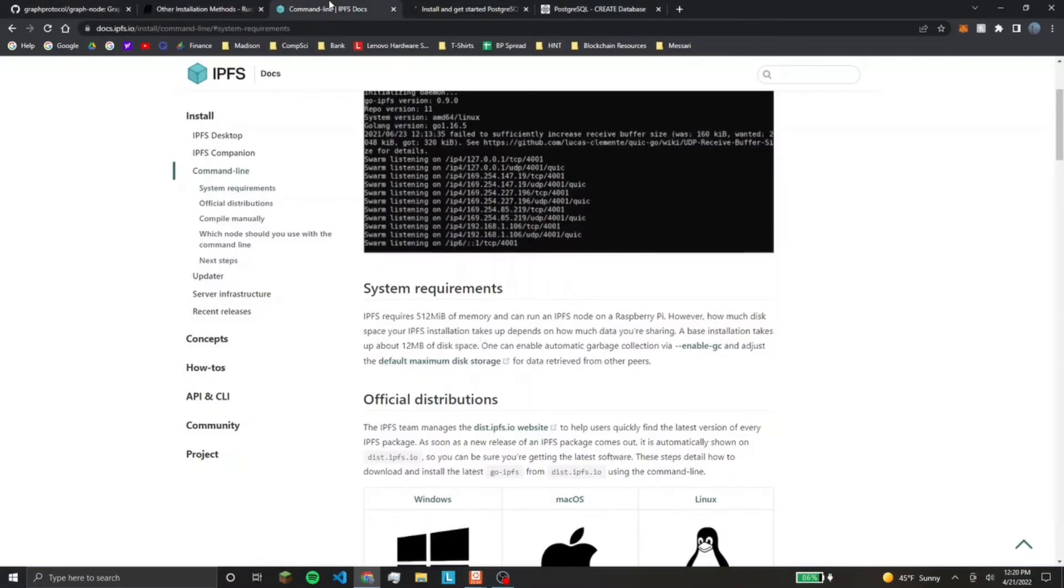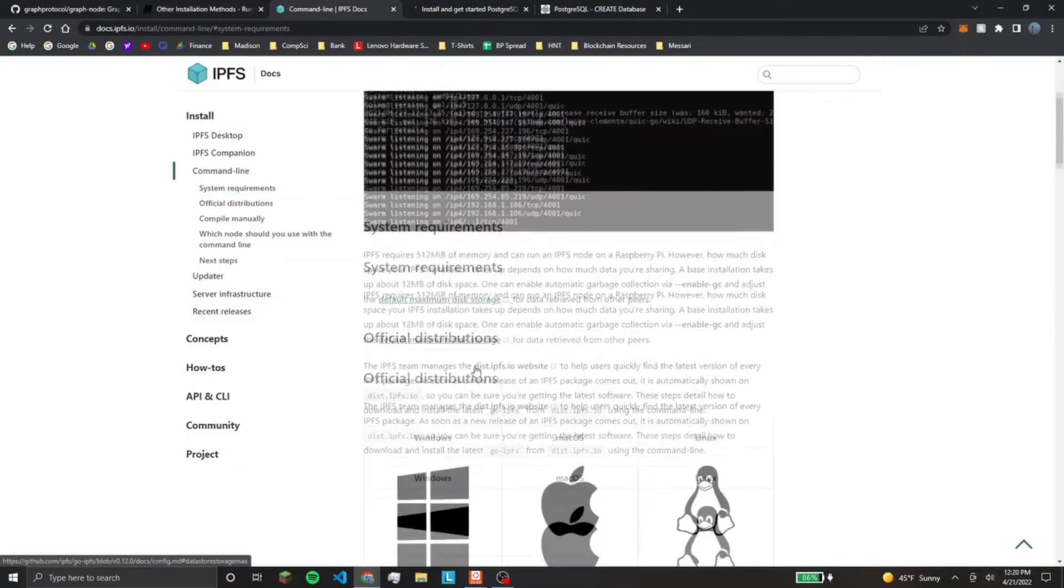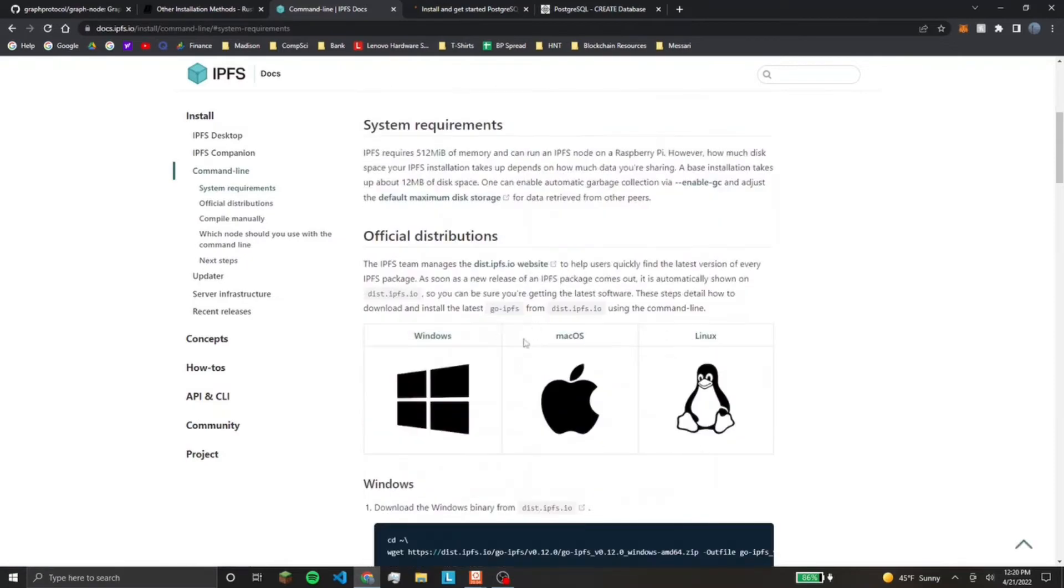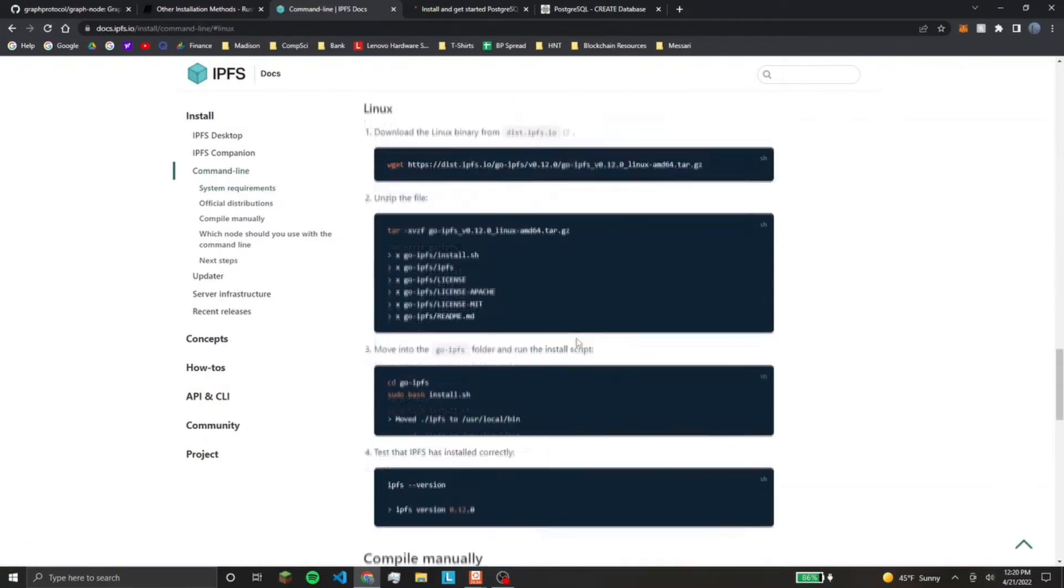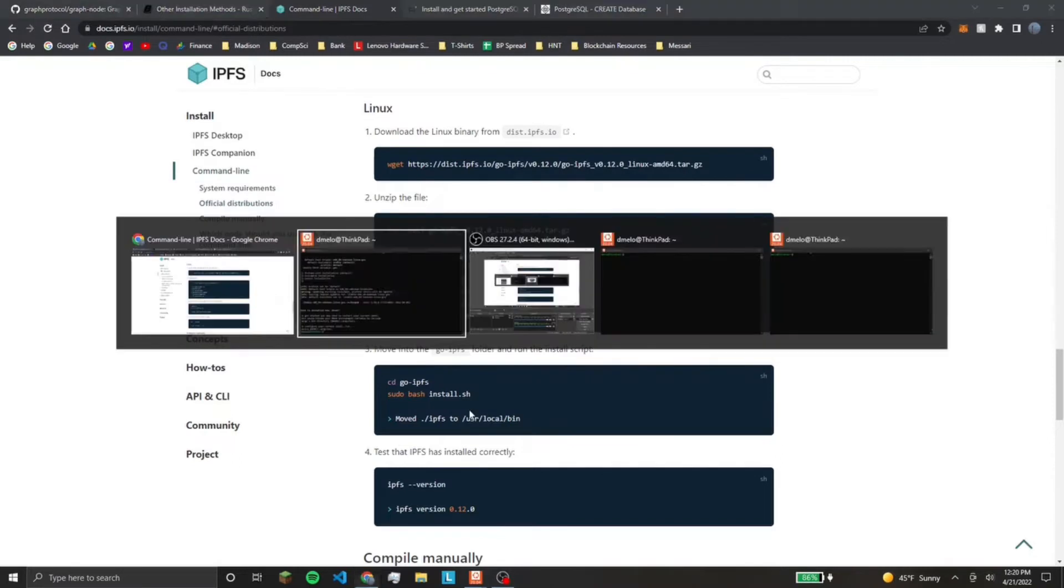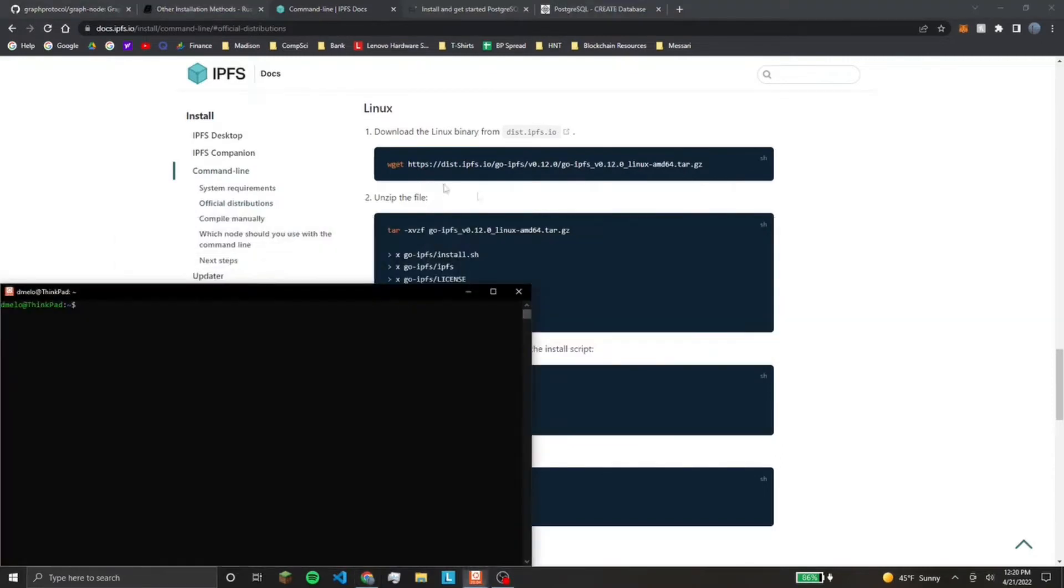IPFS, come here, click on whatever OS you have, install all of this, which I already have that too, there we go.